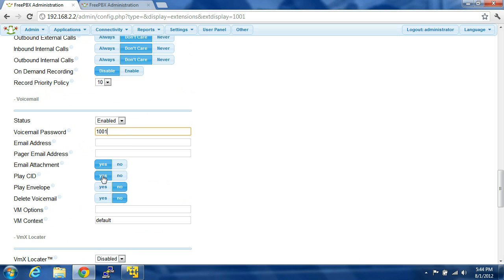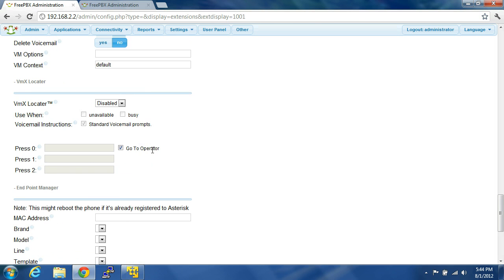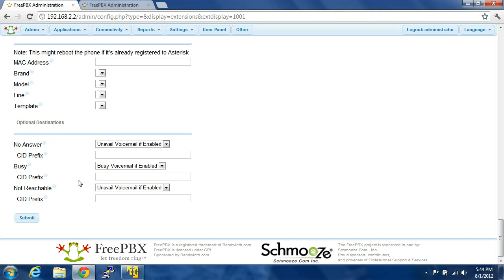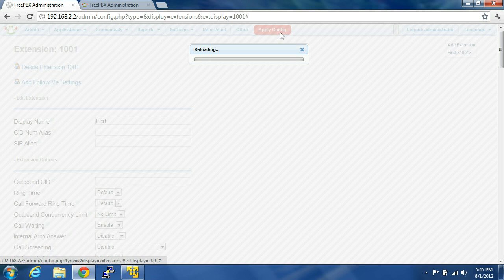Email attachment: yes. Play caller ID: yes. Play envelope: no. Delete voicemail: no. Voicemail locator disabled. This is for provisioning — I'm not going to discuss that today. All these are going to leave the default. It forwards to voicemail if there's no answer, if it's busy, or if it's not reachable. So you're going to click Submit, Apply Configuration.